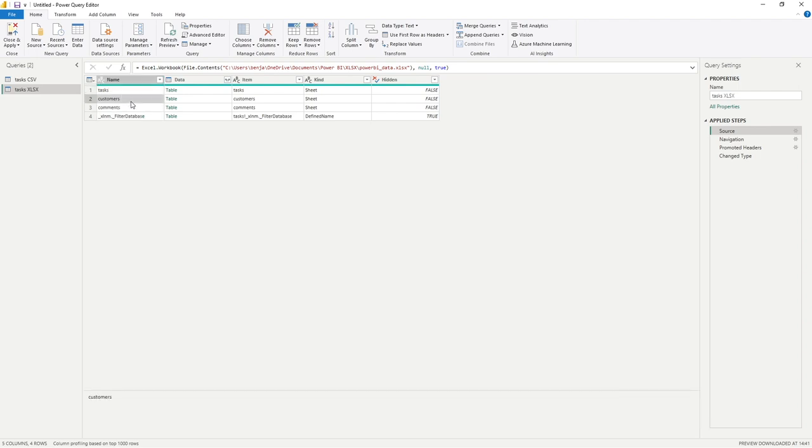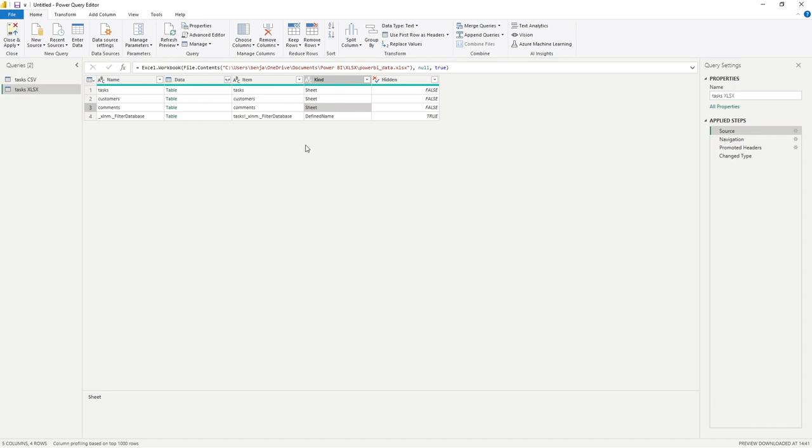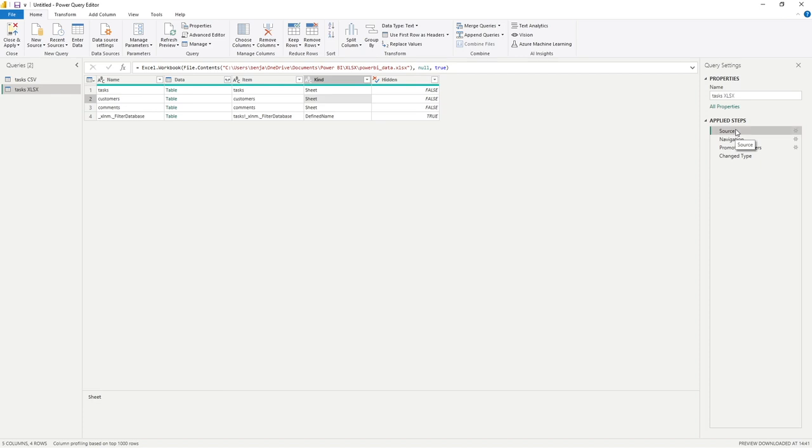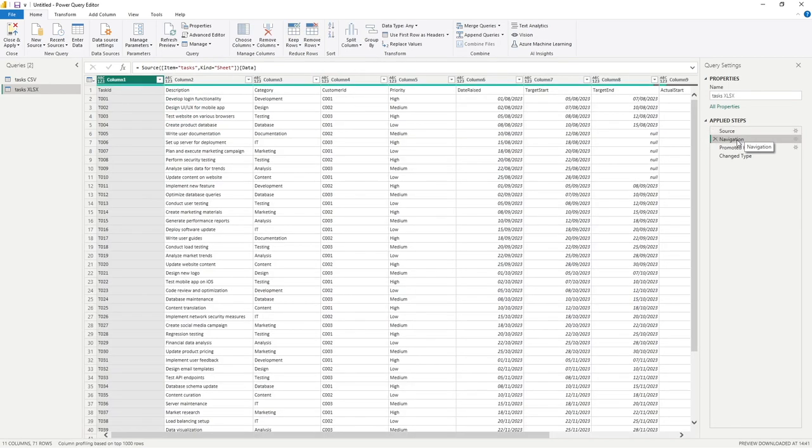And once that's been entered in there, the first thing it does is it gives us this information here. So we can see within this file, there are four items, but specifically of interest to us, the top three, which is tasks, customers and comments. And we can see that these are all sheets within the workbook. It's treated as tables worth of data, but should we have an actual table in the file, you would see it recognized as a table here.